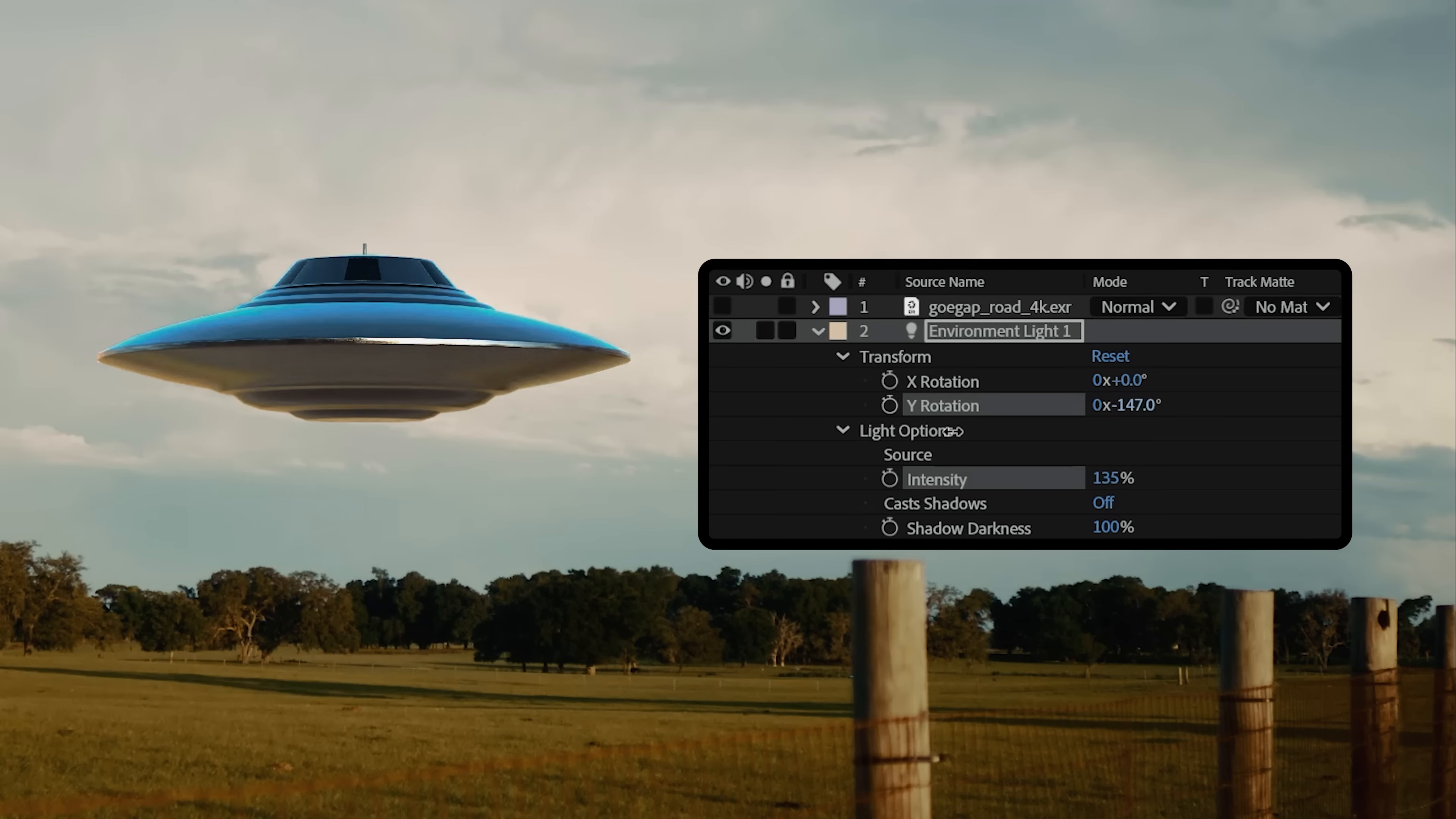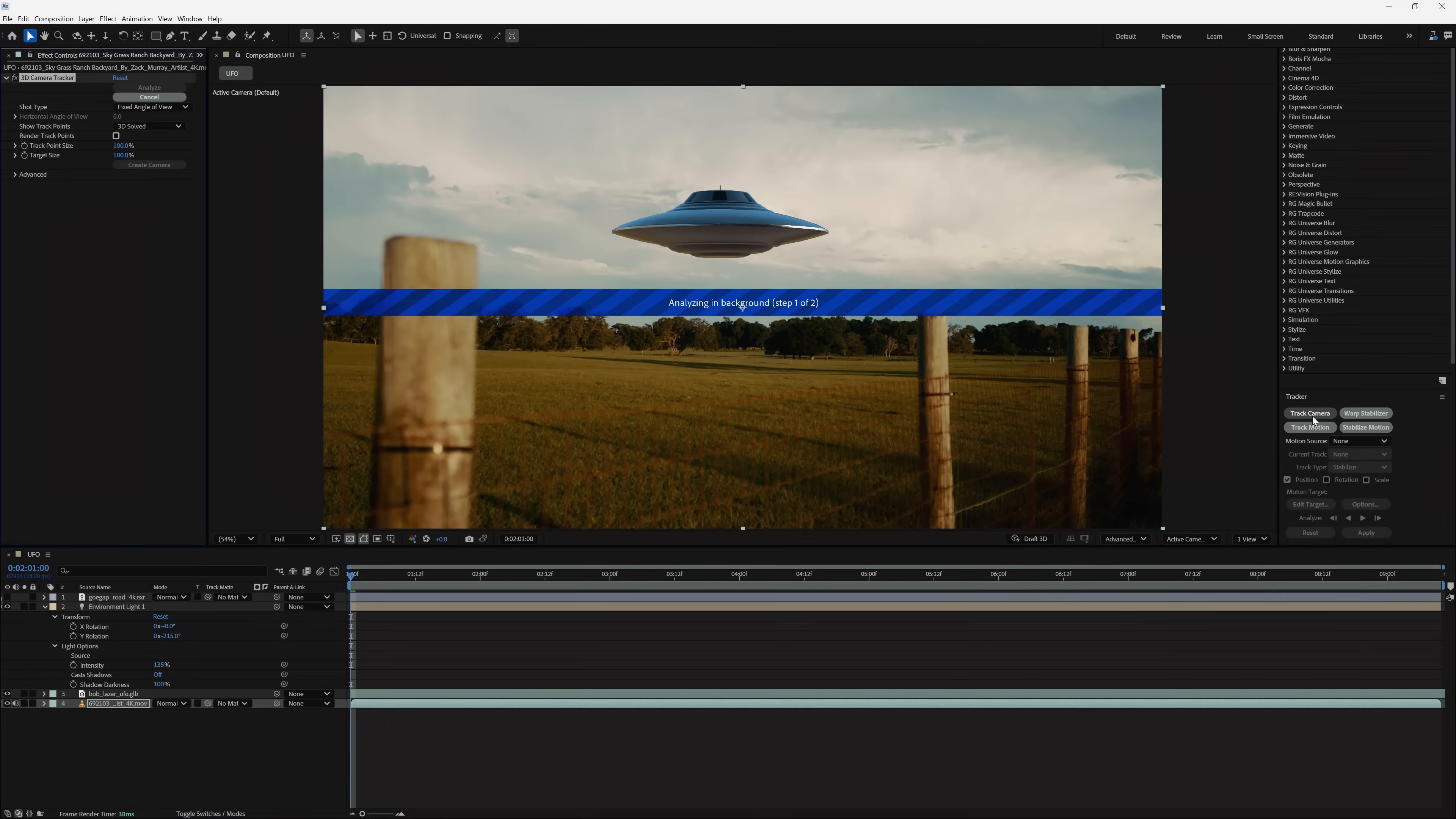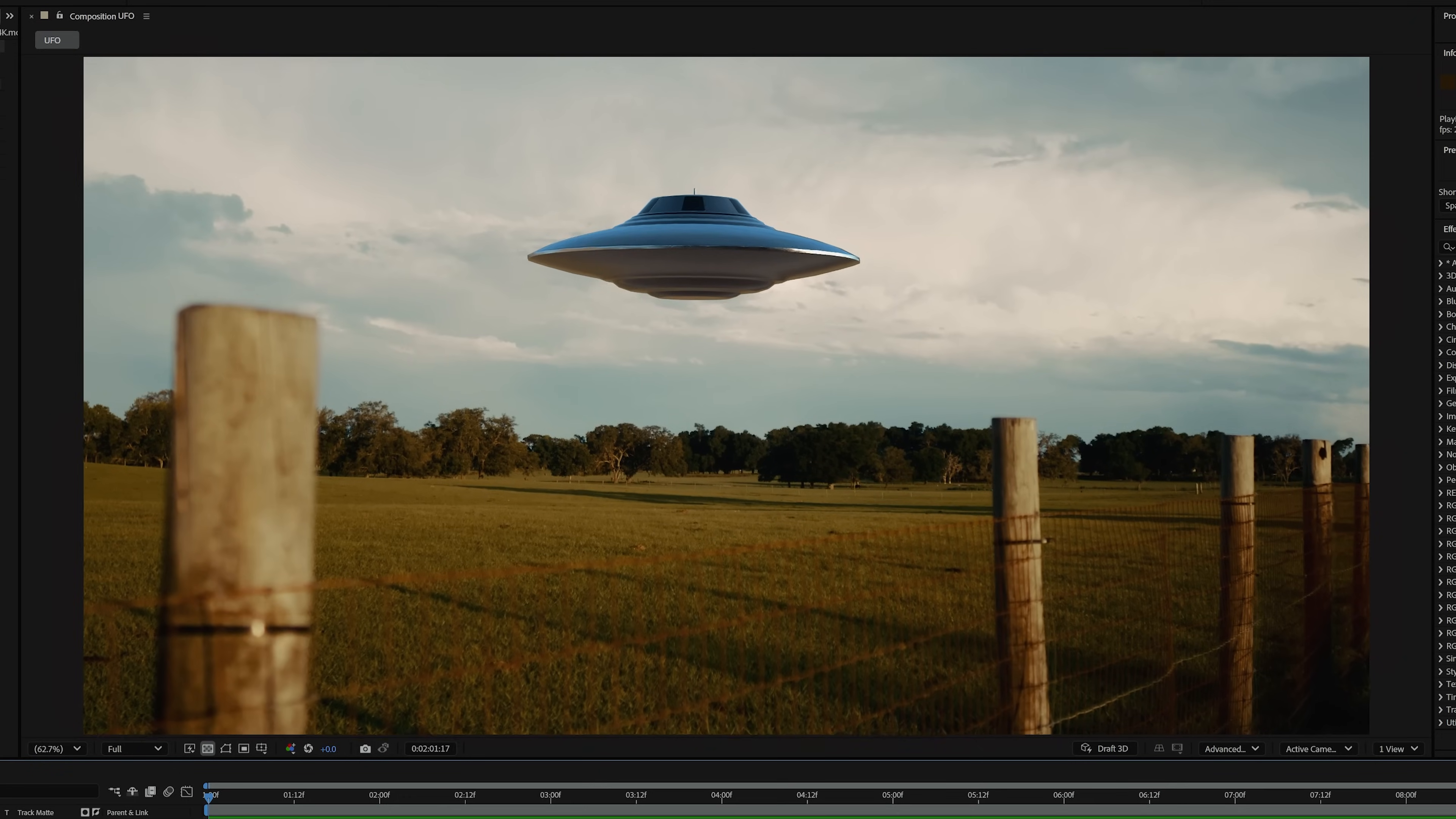So, we'll rotate it until the sun is coming from our screen right, like our footage. And since this footage has some motion, we can get a quick 3D camera track. And after we do that, and create a null and camera, our UFO updates automatically.